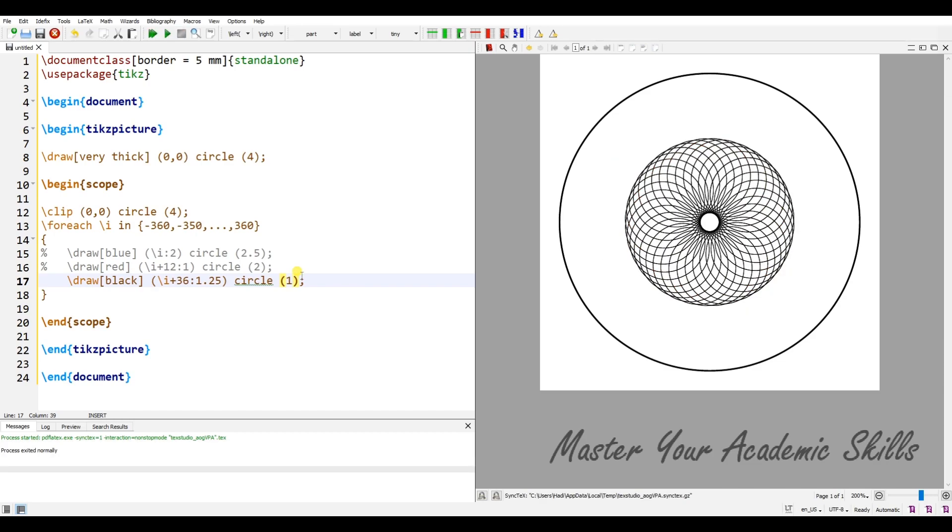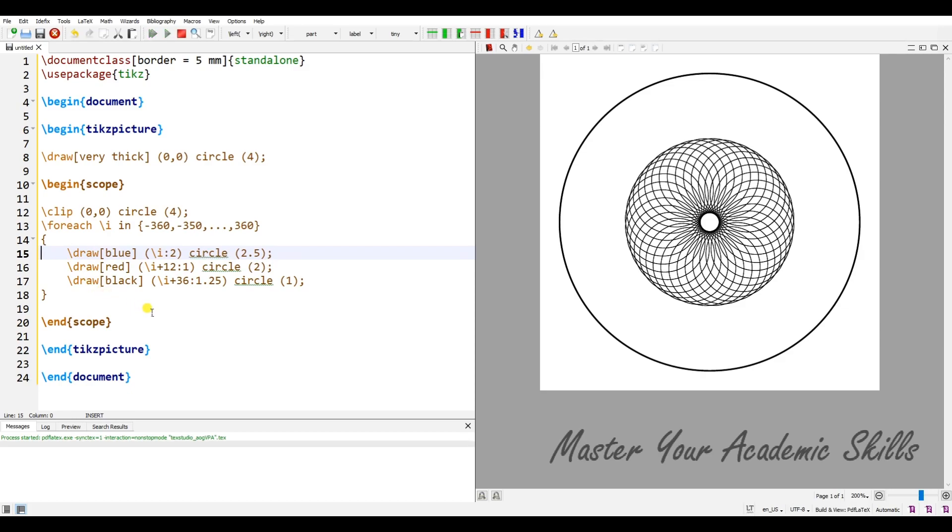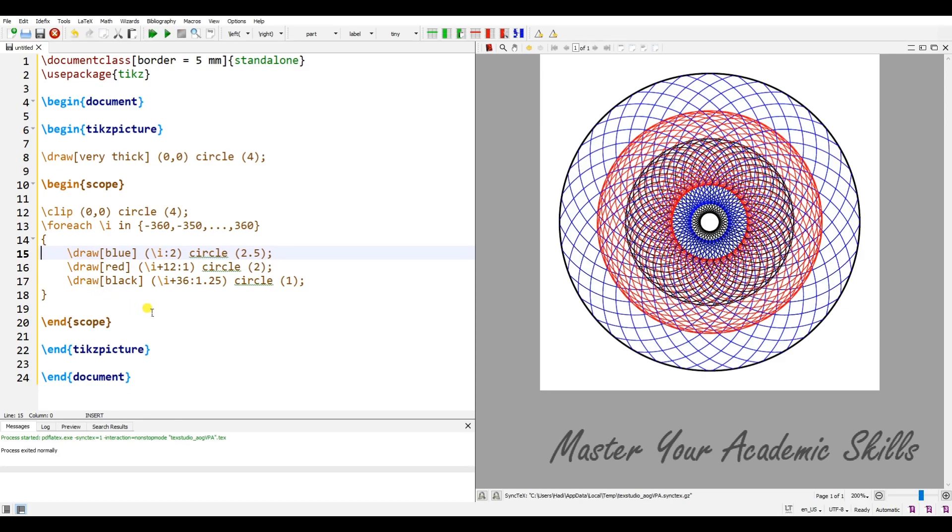If I have these ones at the same time, I have the figure that I showed you at the beginning of this video. I hope you like it.